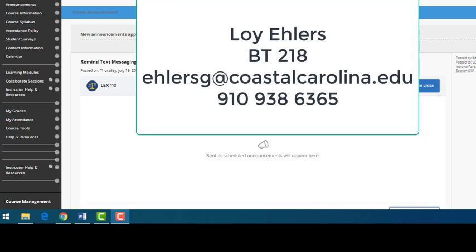The Blackboard shell I'll be using today may not be from your particular class, but the elements we will be reviewing are common to each and every seated and distance learning course we offer in our department.